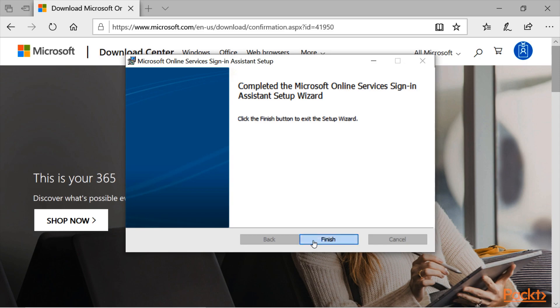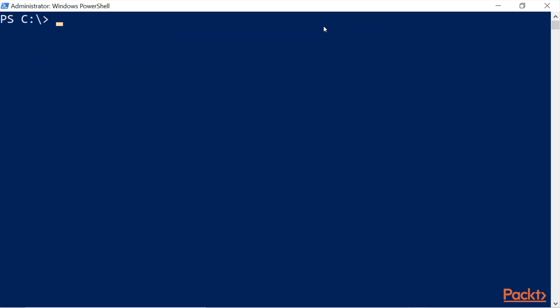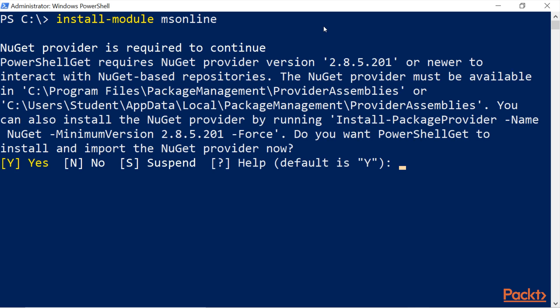After the Sign-in Assistant finishes, click Finish. Then run the command install-module MSOnline and press Enter. Wait a couple of seconds or minutes for it to install. You'll get a first question: 'NuGet provider is required to continue.' If you wish to install and run it correctly, type Yes and press Enter.